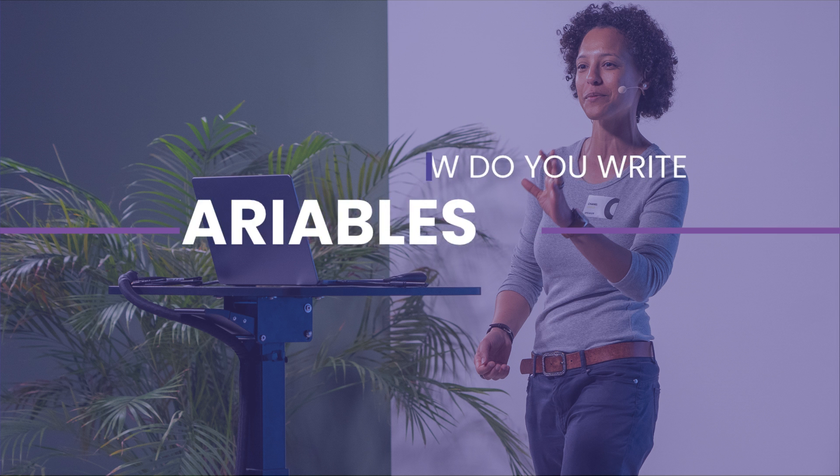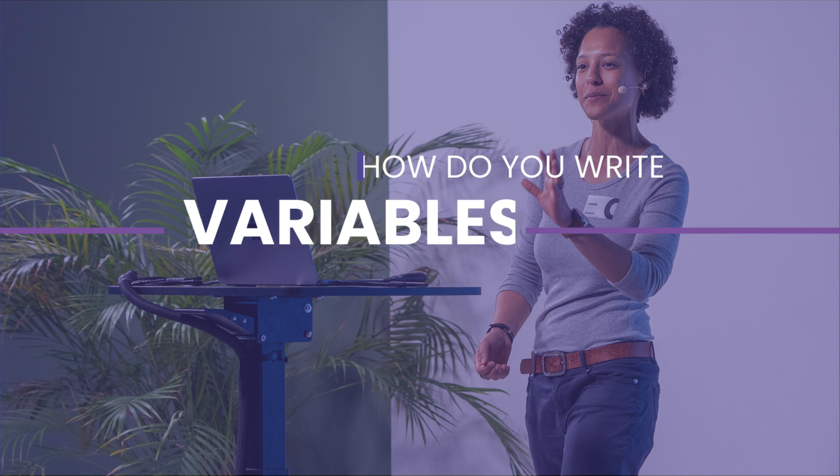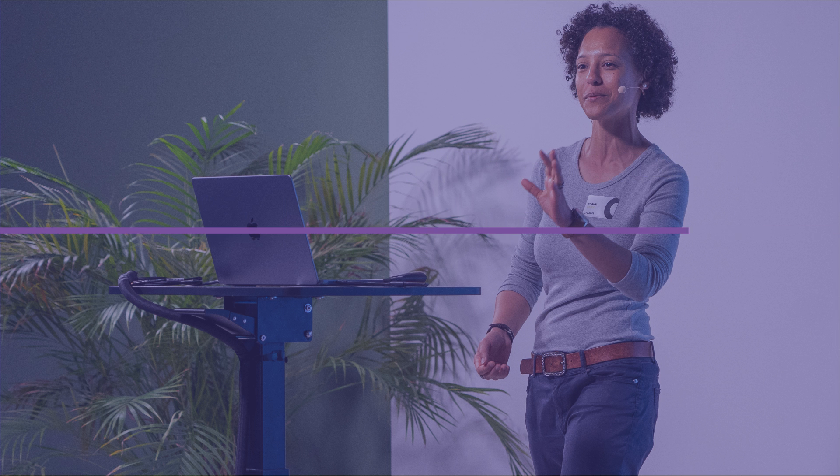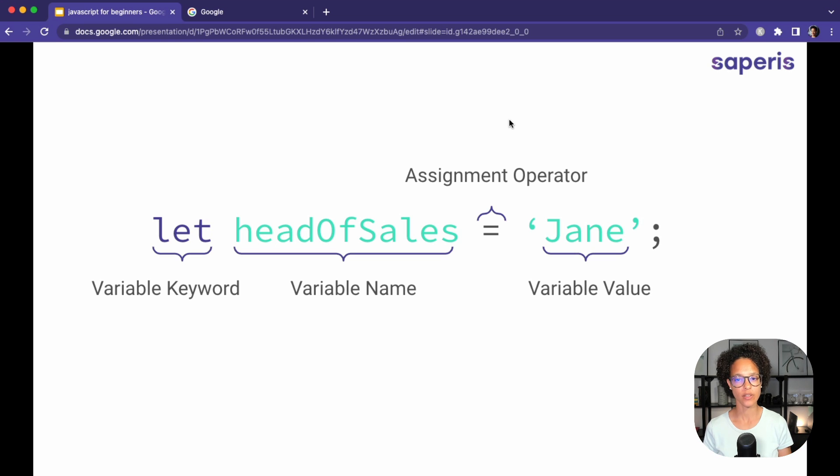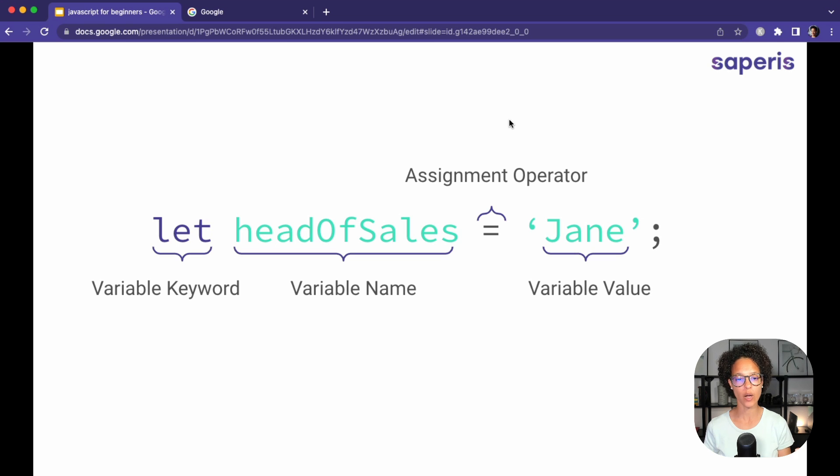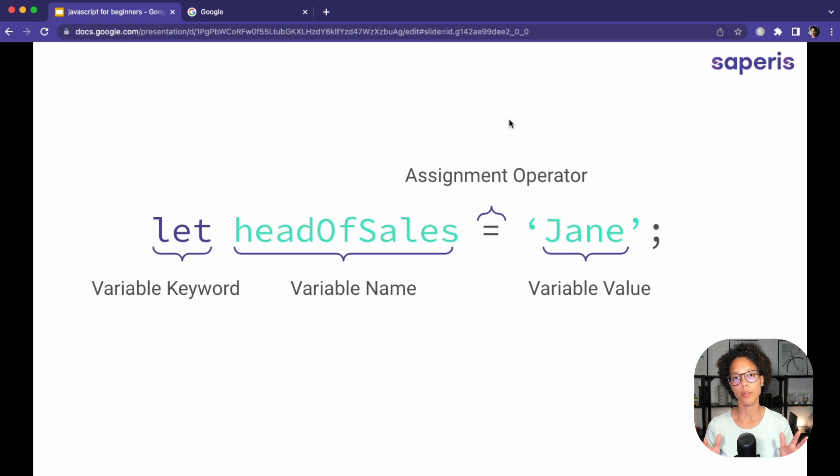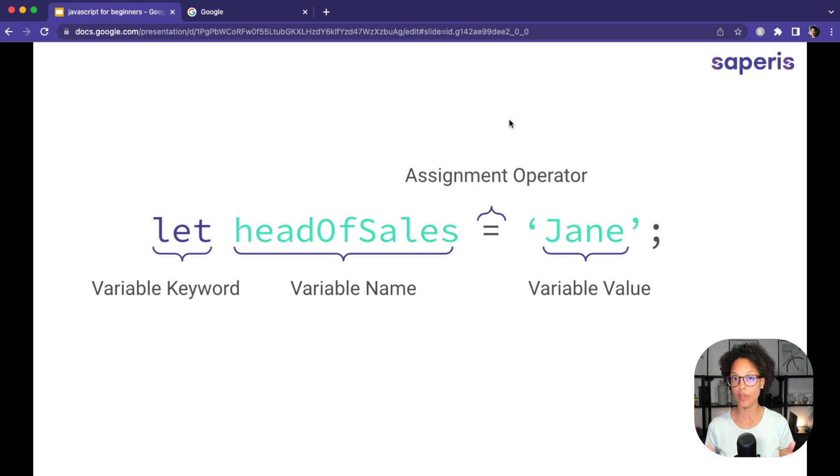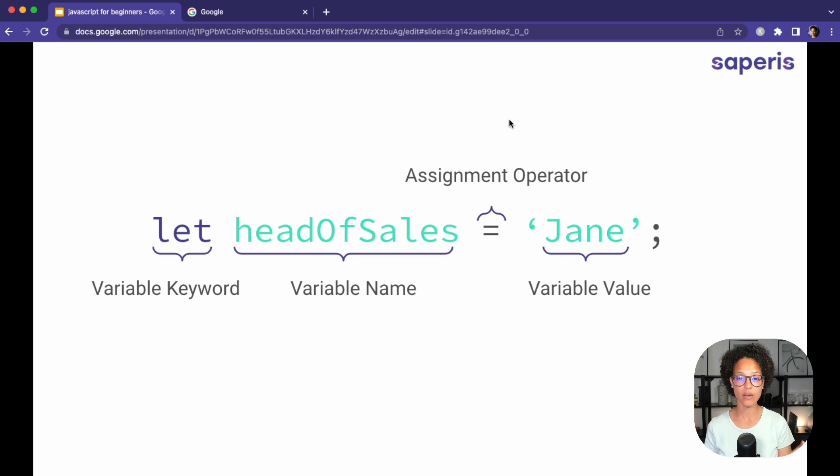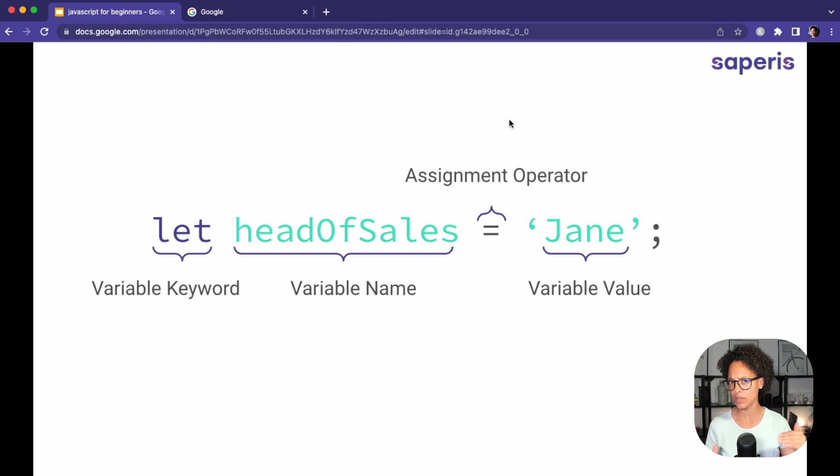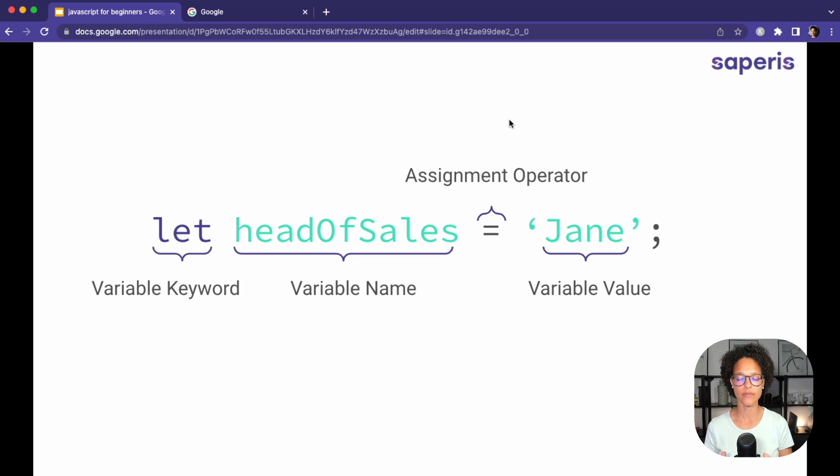How do you write variables? What we see here is the variable headOfSales being assigned the value Jane. So we start out with our keyword. In this case, we're using let, but further along in this video I will show you other ways or other keywords you can use to create variables. Then we have our variable name or identifier headOfSales. Now you might see this is written a bit special. This is something I'm going to touch on also a bit further along in this video.